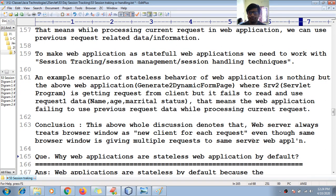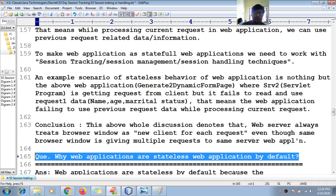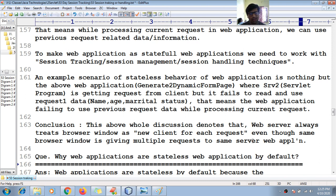Why are web applications stateless by default, and how to solve this problem? That is the next topic to be covered.